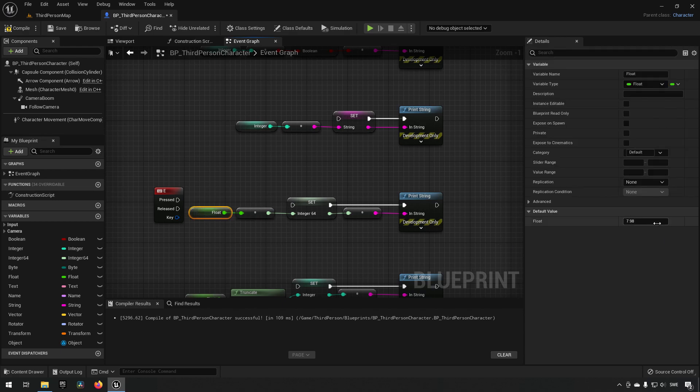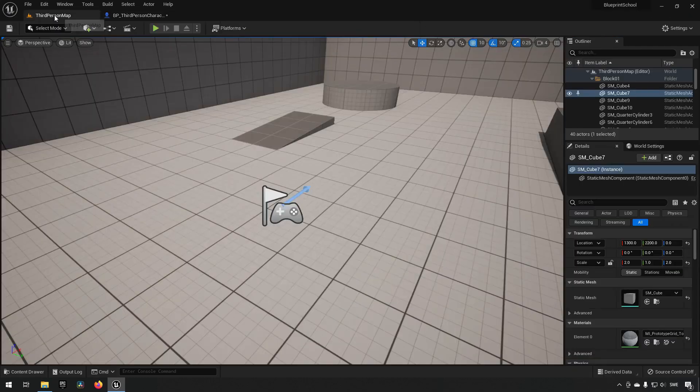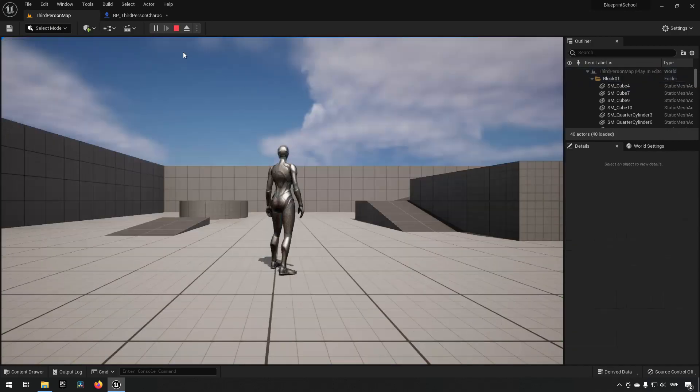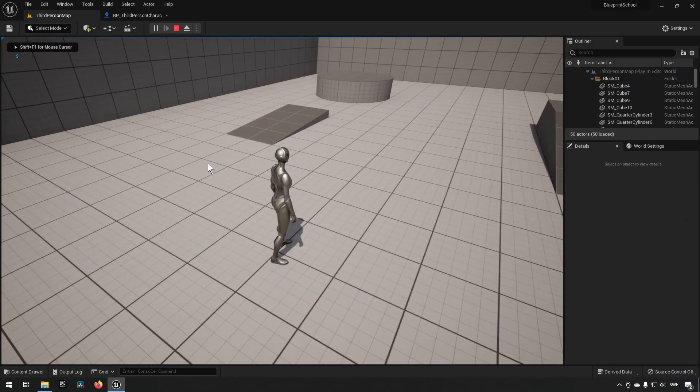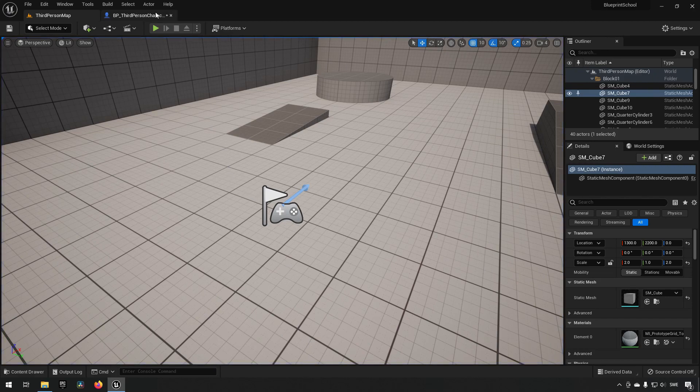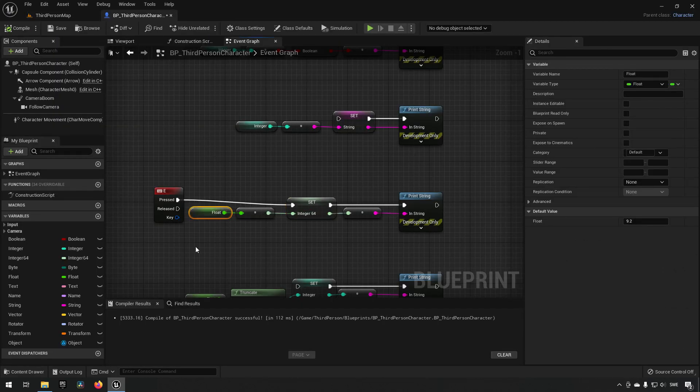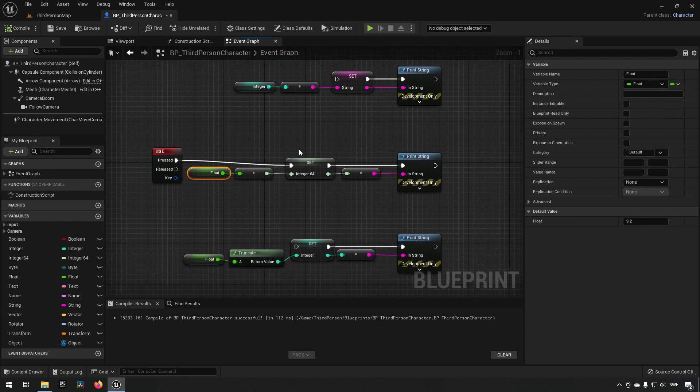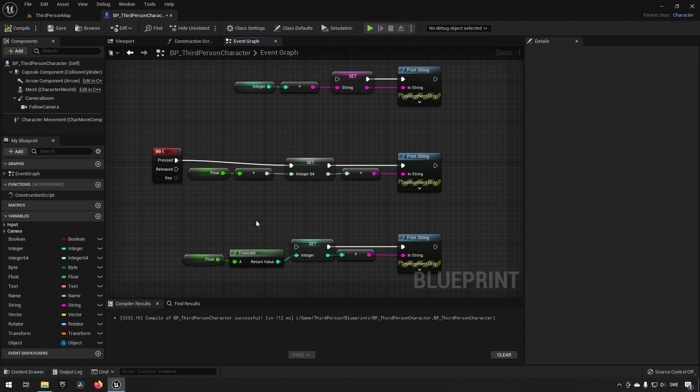If we have a value here that we say is going to be 9.2, and we save and we run this, we play, you can see that the value it gets is 9, and the reason for that is of course because an integer can only have a whole value while a float does not contain a whole value. So what happens is it cuts off the decimal values in that case.